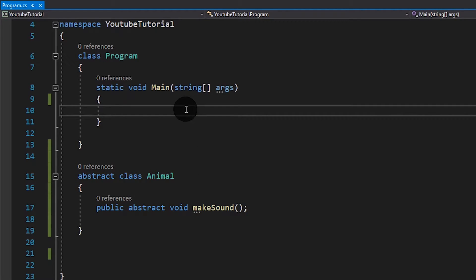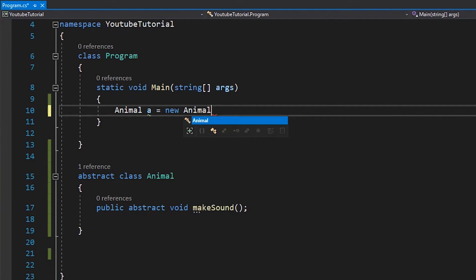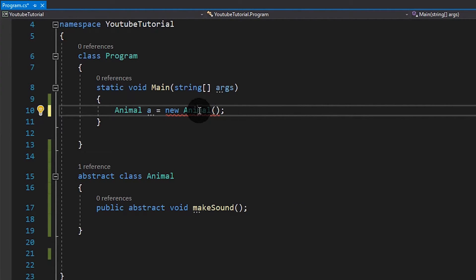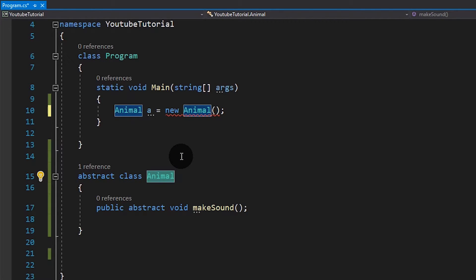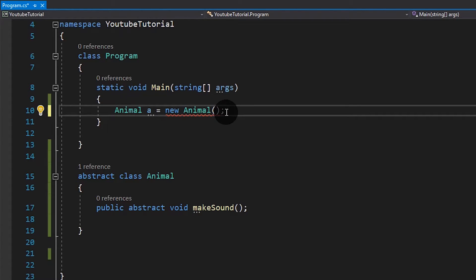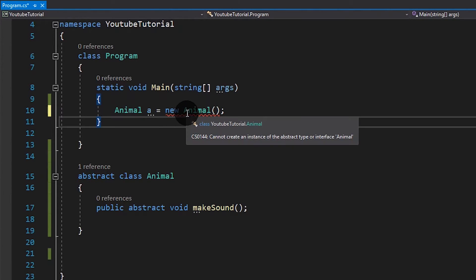Ngayon, di ba, sabi dun sa atin kanina, bawal i-instantiate yung mga abstract na class. So if we try: animal a equals new Animal() — mag-error. Ang sabi: 'Cannot create an instance of the abstract type or interface Animal.' Dahil nga ang Animal is an abstract class. So ini-eliminate na natin yun — this is useless. Naalala ko sinabi ko din sa polymorphism na walang kwenta i-instantiate yung Animal. Kung meron tayong mga Dog at mga Cat, bakit natin kailangan mag-instantiate ng Animal? Eh category lang siya — isa siyang abstract na idea. So it's very logical na i-eliminate na natin siya.